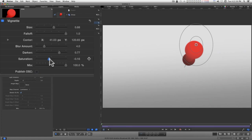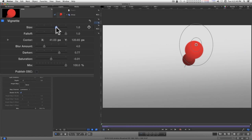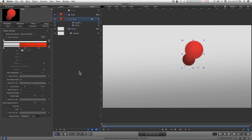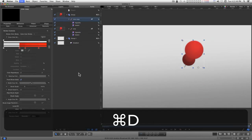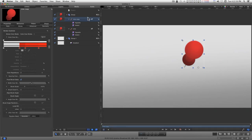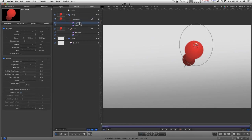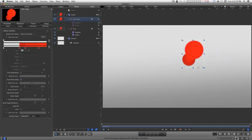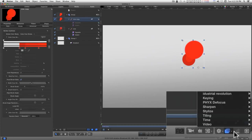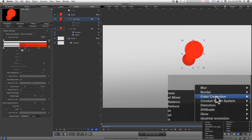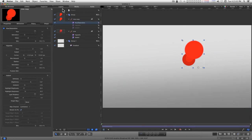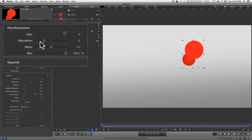And soften the saturation a little bit here with the size. I'm going to duplicate the line, turn off the vignette and the indent, and add a color correction view saturation. Take the saturation down, the value down.